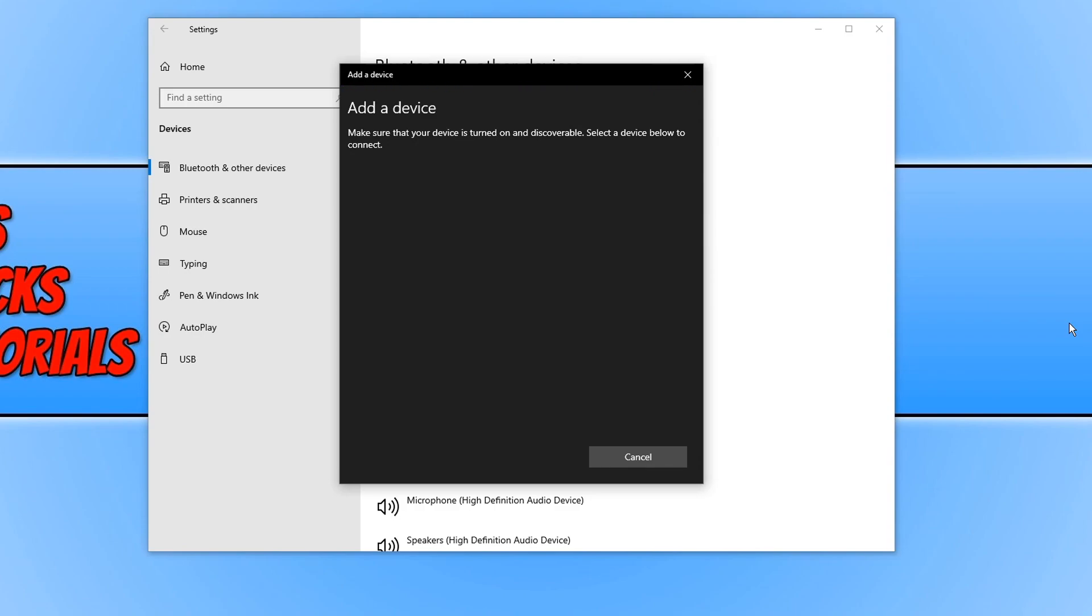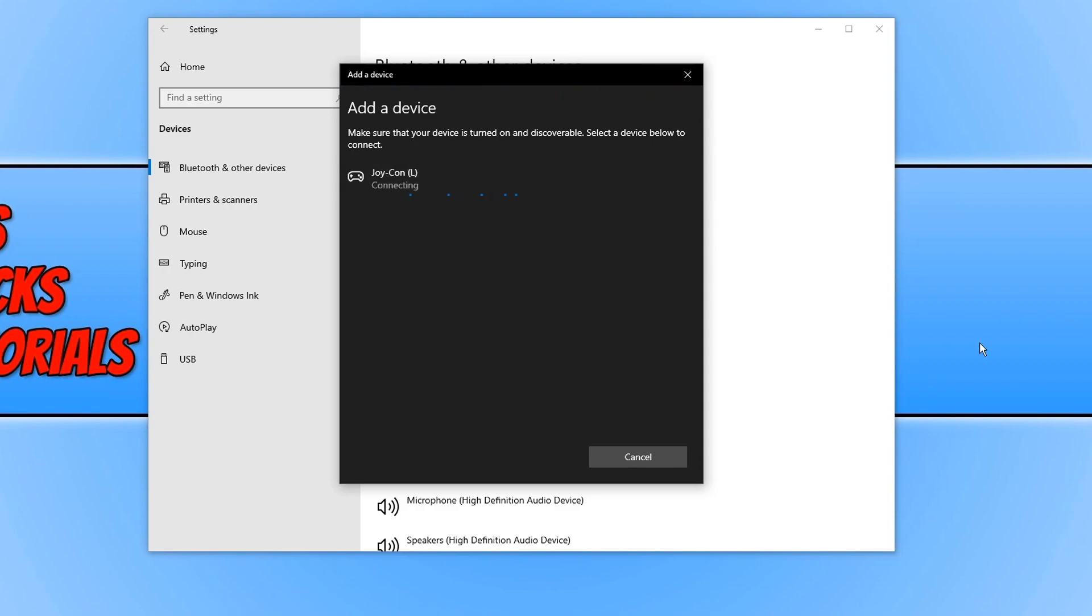Sometimes you can just press it. Sometimes you actually have to hold it and then you will see the green lights going across. It will then detect the Joy-Con. You can then select it again and it will then begin to connect.